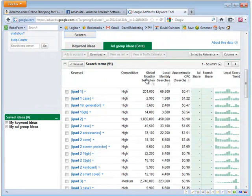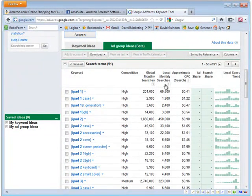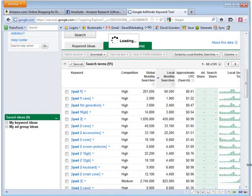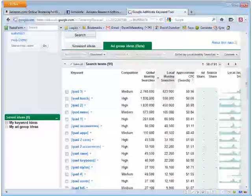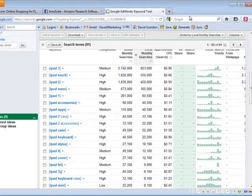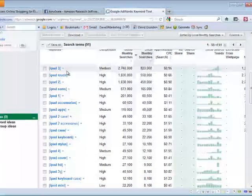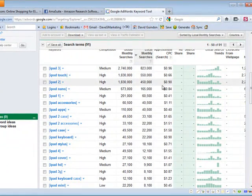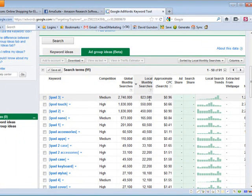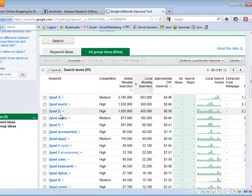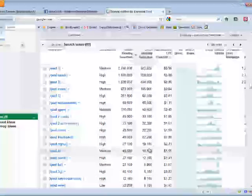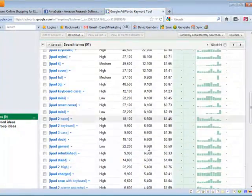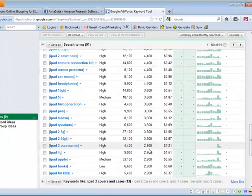And now we have the search volumes for all of those keywords that we got out of the software. So here's the idea. What you want to do is go ahead and search by local monthly searches, or sort by local monthly searches, and you can take a look at the top keyword. Like look at this, iPad 3, this exact match keyword has been searched 800,000 times per month. So that's quite a bit. You can see iPod touch, iPad 2, nano accessories, iPad 2 case. So all these things really have a high volume of keywords.